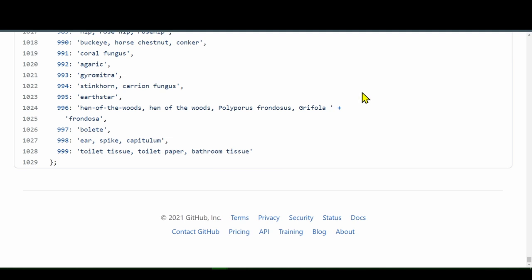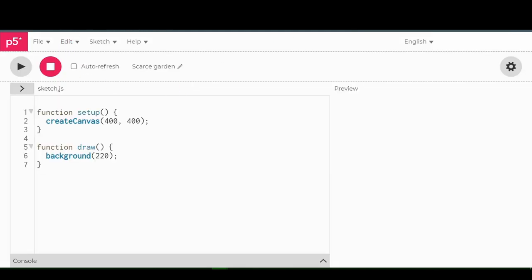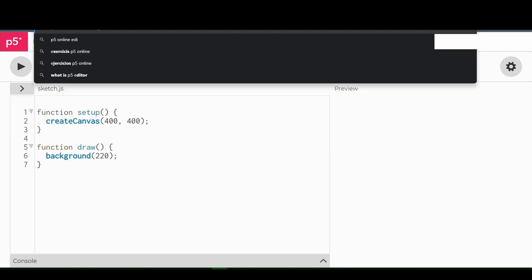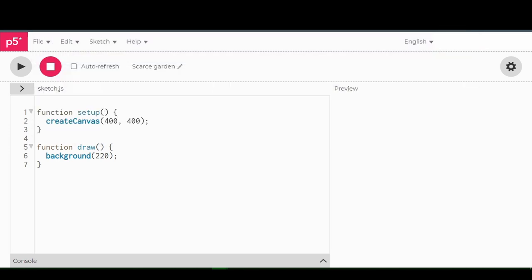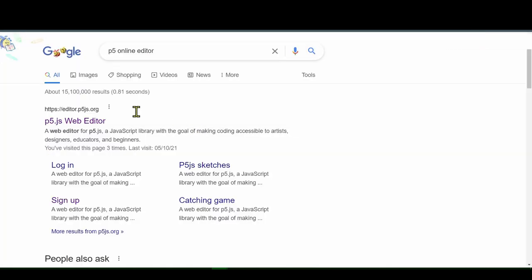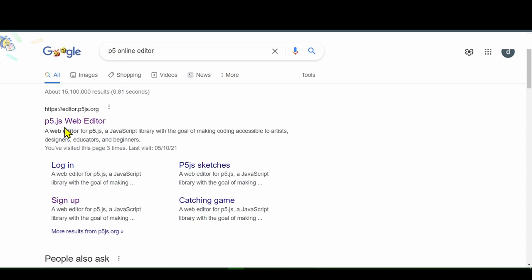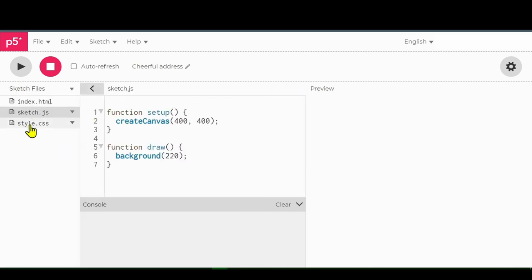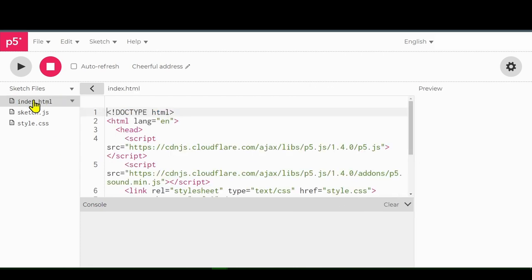So what should we do first? We should open the P5 editor. If you just Google P5 online editor, this is an editor we can use online. If you have your own editor at home like VS Code, Sublime, Atom, you can use that and follow along. By default, the Sketch JavaScript file will be started in the window, and there'll be an arrow here. I'm going to click that, and there'll be three files on the left-hand side.